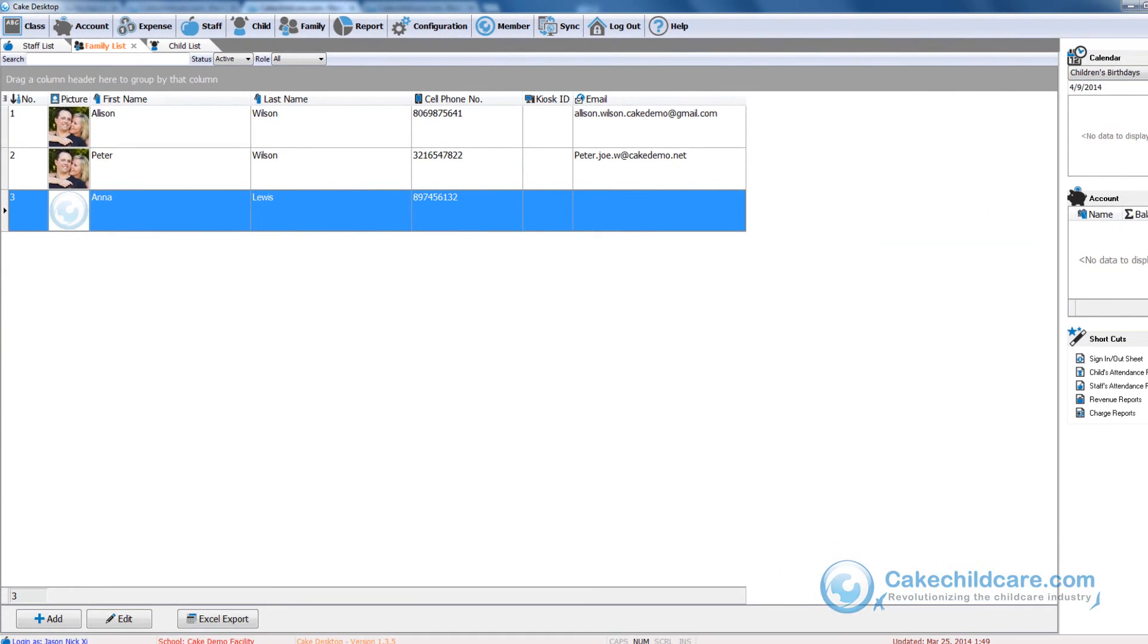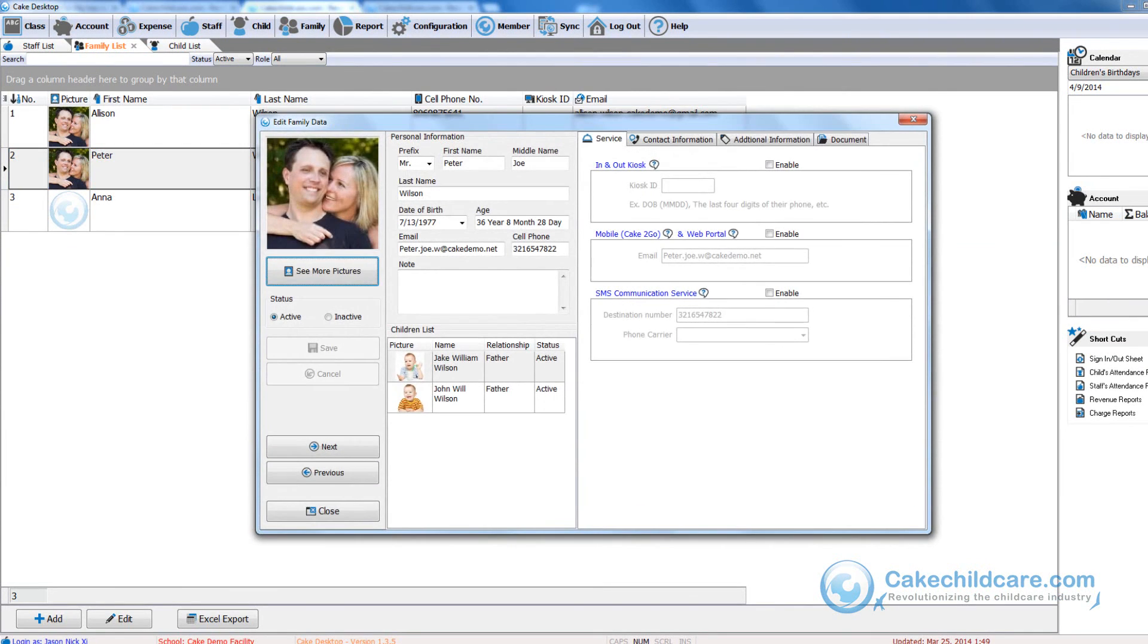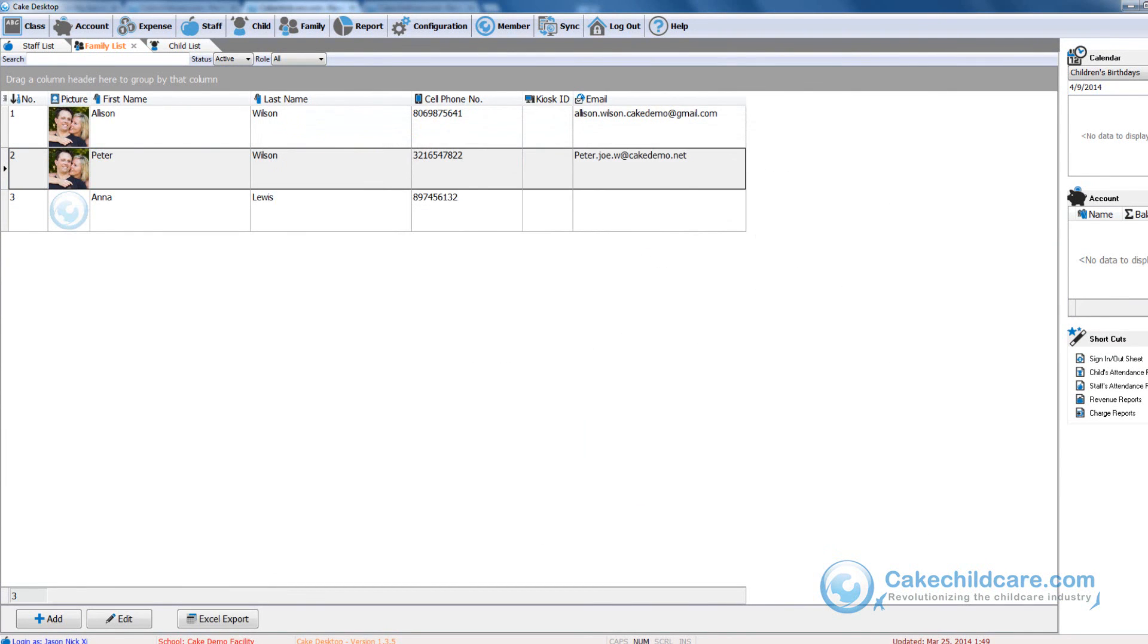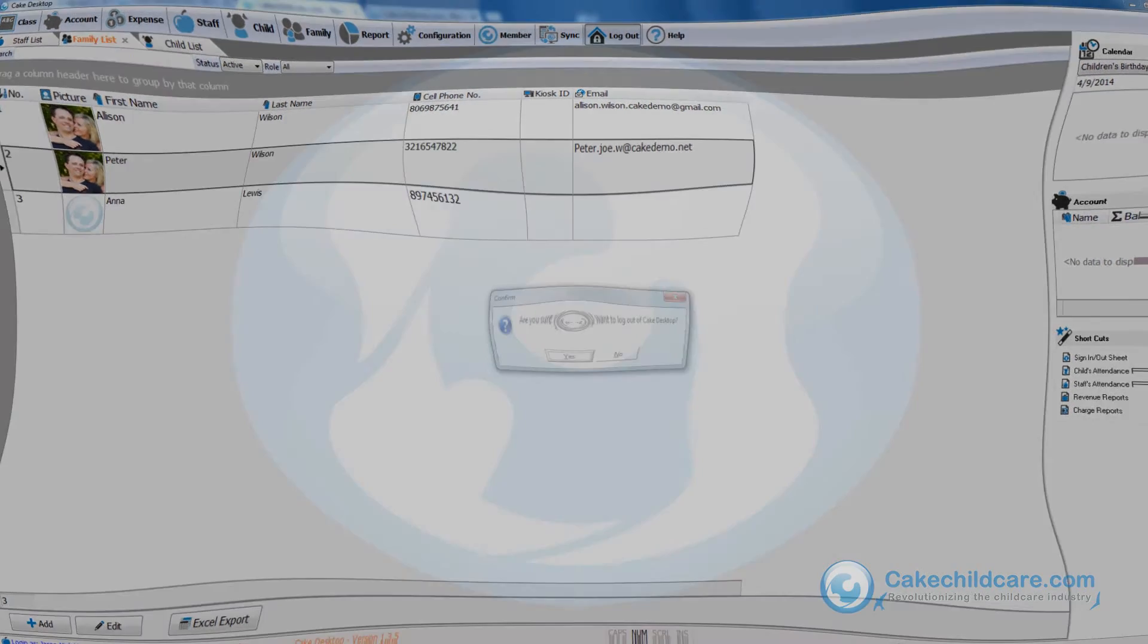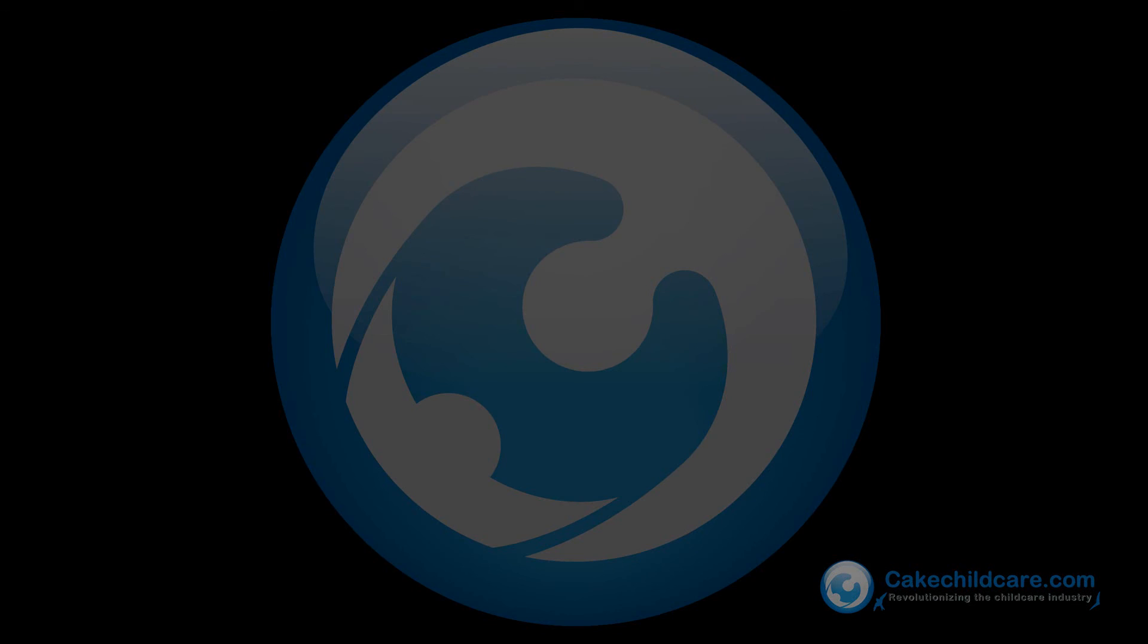Overall, e-registrations will make incorporating new families into your Cake Desktop much faster and easier. We would like to thank you for watching this video tutorial and we hope this video helps. Cake, it's not about what we do, it's about what you don't have to.